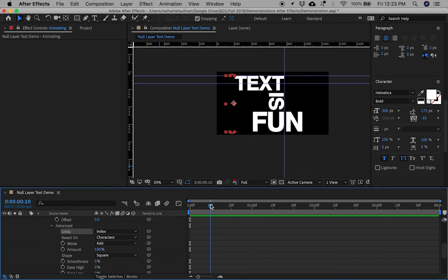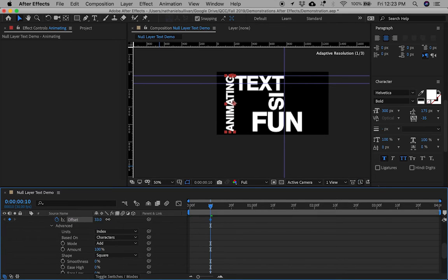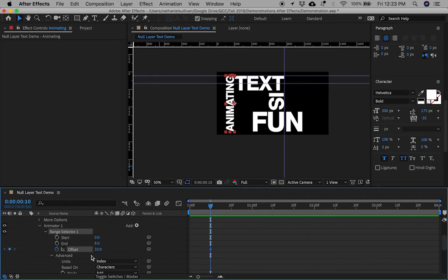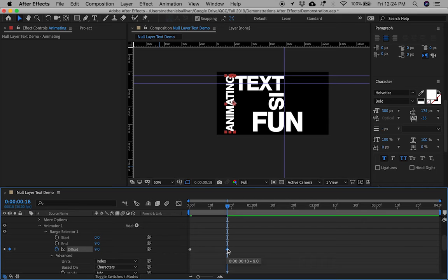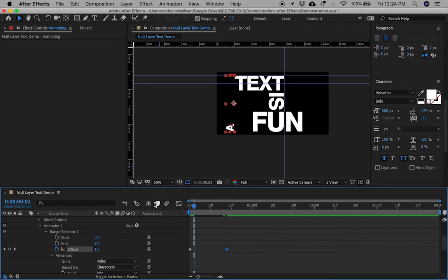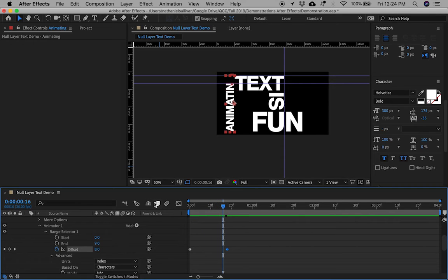Set your keyframes on the offset animation line. There are 9 characters in 'Animating,' so set your keyframes at a frame number that is a multiple of 9 — in this case 18 frames — so that it takes 2 frames per character. If you don't do this, you will get less smooth animation.